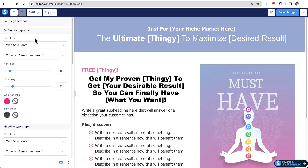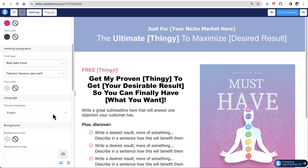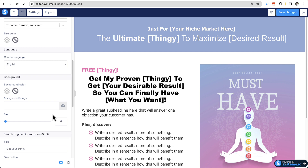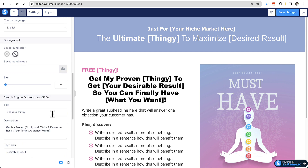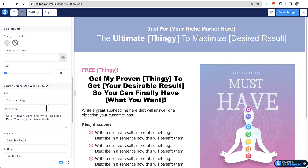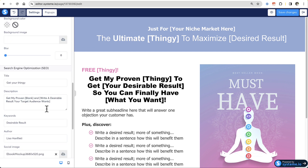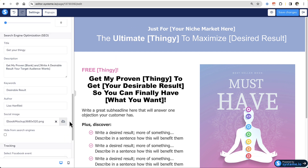That is how you change the SEO information and how you upload the open graph image, so that you have a nice, beautiful share image whenever you share the URL to your landing page.